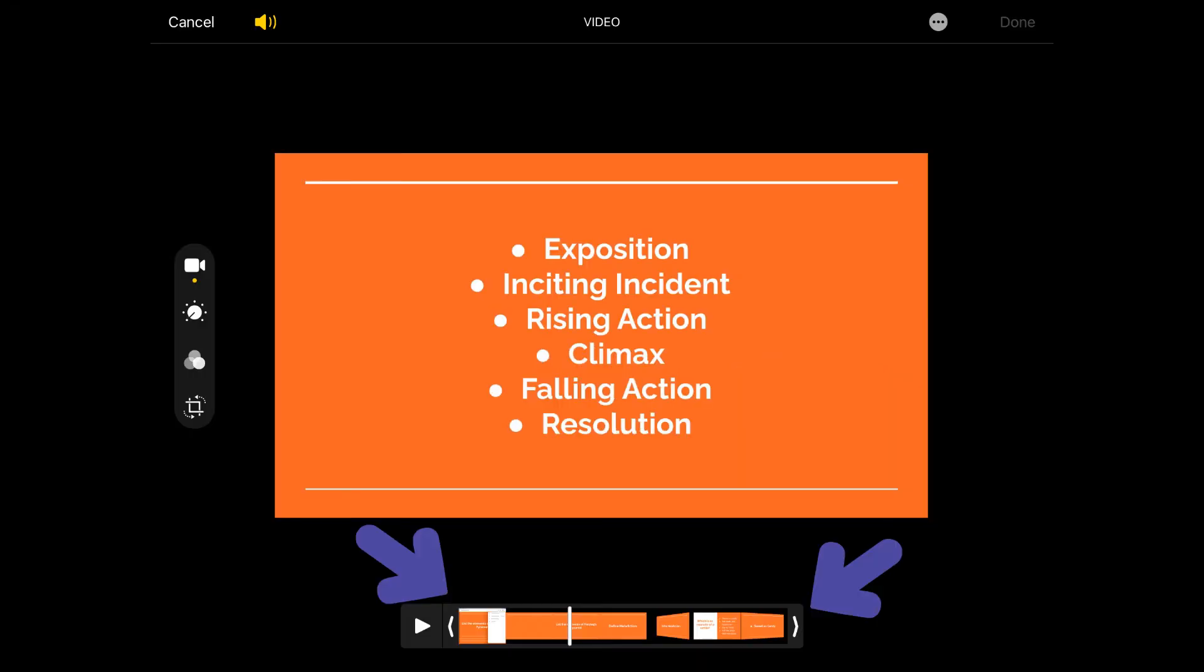And this isn't any intense editing. All you're doing on the bottom is you're going to slide the left and right slides towards the center so that you cut out any of the beginning that was just blank silence or you opening up the slides and getting ready to present.